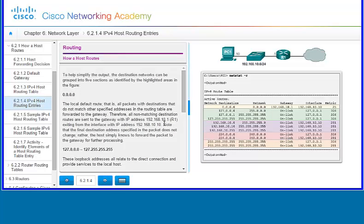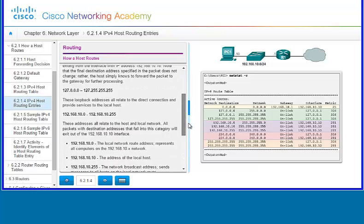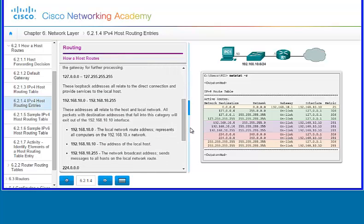To help simplify the output, the destination networks can be grouped into five sections. The quad zero (0.0.0.0) is your local default route — all packets with destinations that don't match other specified addresses in the routing table go out the quad zero route. Then you have 127.0.0.0 to 127.255.255.255, which are the loopback addresses that provide services to the local host. Your 192.168.10.0 to 192.168.10.255 addresses relate to the host and local network, and all packets with destination addresses in this range will exit out of the 192.168.10 interface.